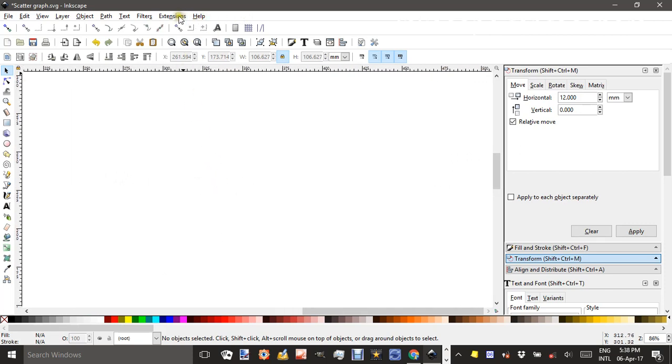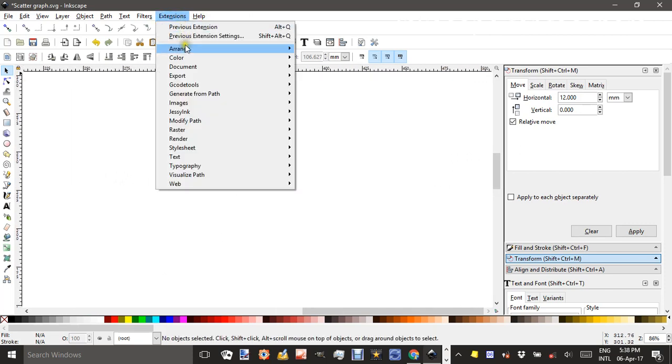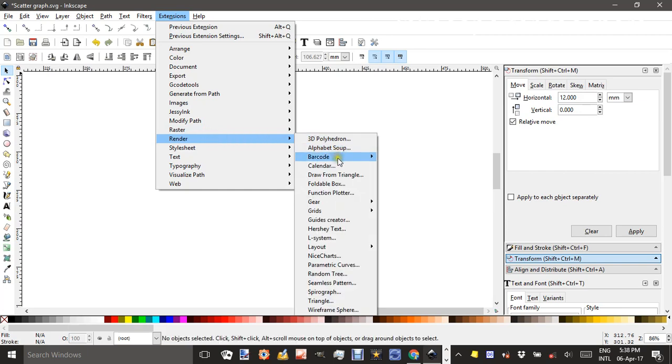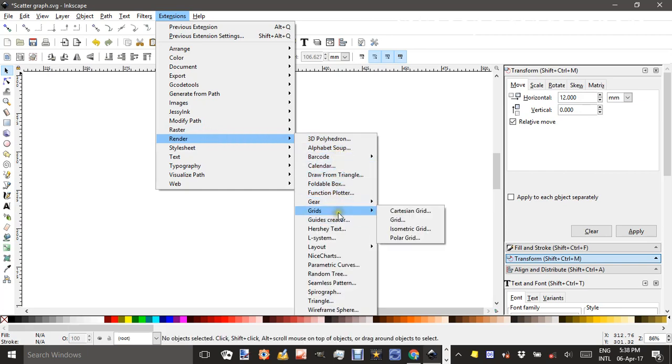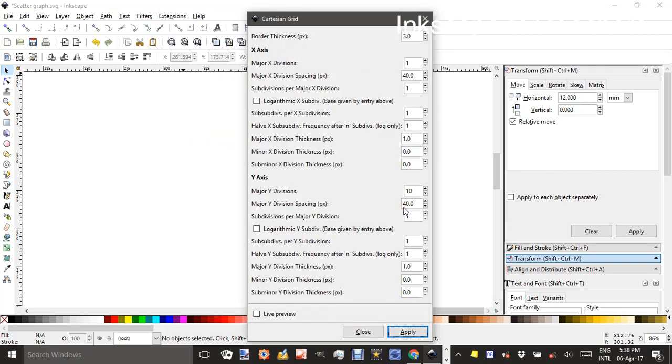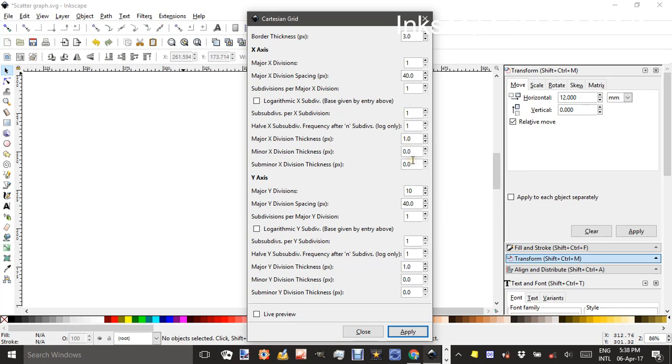Under Extensions you can find Render and then Grids and select Cartesian Grid. You can have a look at the settings that I've got here. The thing to note is that many of these settings are 1 or 0 because I don't want minor and major lines, I just want a simple grid which is ultimately going to be a cm grid. So I'll just pause so you can have a look at that and take note, or you can pause the video.